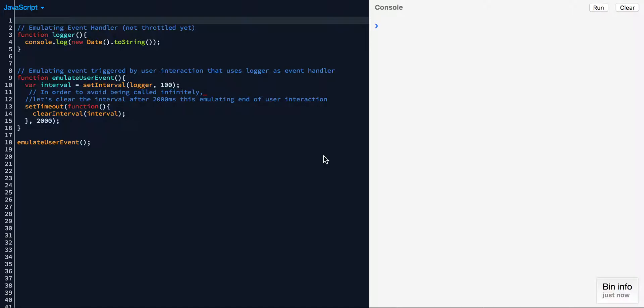I had done a previous video on debouncing and if you've already seen it, you know what I'm talking about with respect to the emulate user event function and the logger function. If not, it's okay, I'm going to go ahead and explain it anyway.